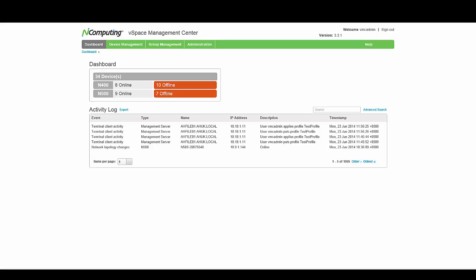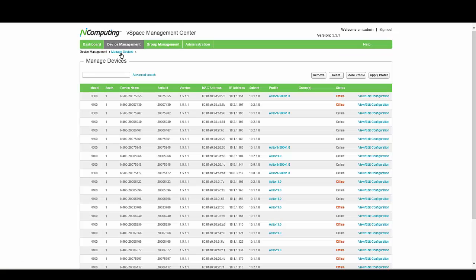Once logged in, select Device Management and then Manage Devices to bring up a list of all the clients you already have signed up to your vSpace Management Center. The client that you want to capture the profile from will already have to be registered with the management server before you can proceed. Once you have located the client using the search or from the list below, click the tick box next to it and select Store Profile from the top right.